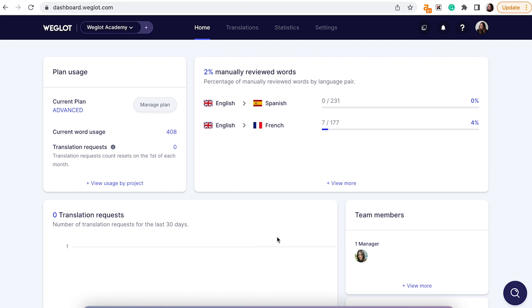Hi guys, today I'm going to show you exactly what we've been up to at Weglot for the month of March 2022 and what updates and features are now live on your Weglot dashboard.